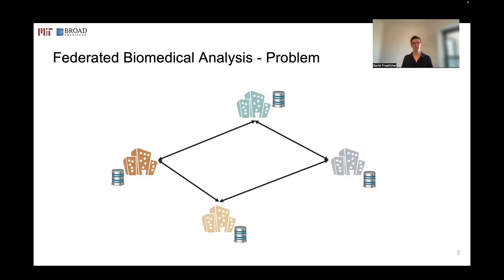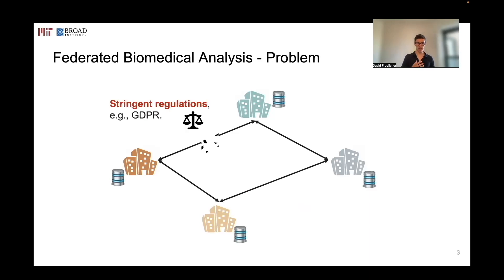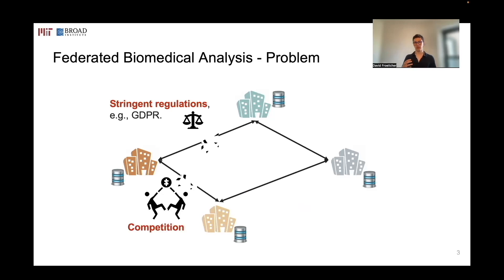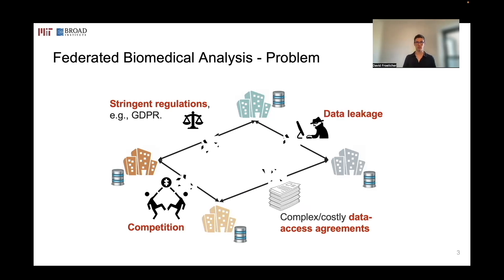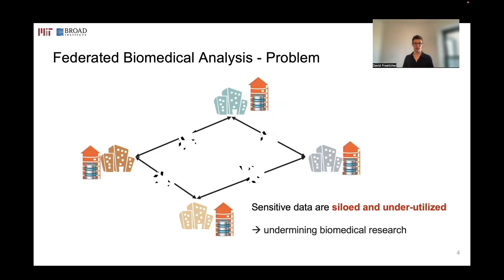Biomedical data are difficult to share because they are sensitive and are therefore protected by strict regulations, because there is competition among the different institutes collecting the same type of data, because it requires setting up complex data access agreements among the different parties, and because it increases the risk of data leakage. For all these reasons, sensitive biomedical data are often siloed, therefore underutilized, which undermines biomedical research.